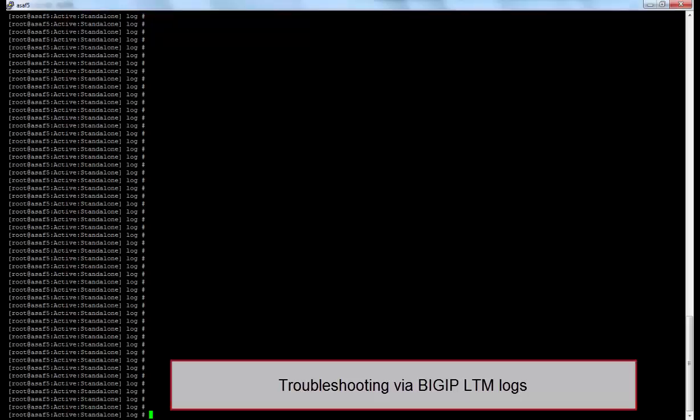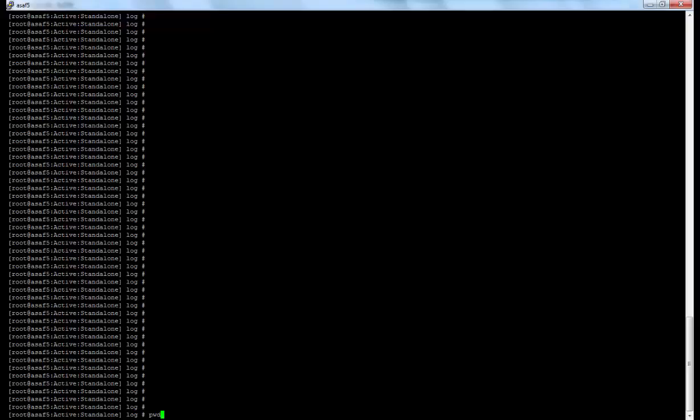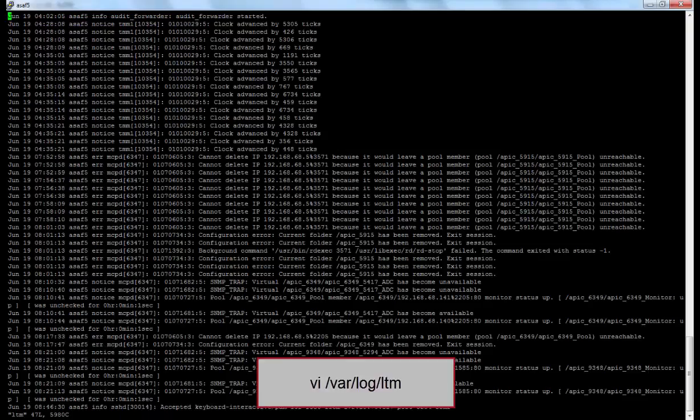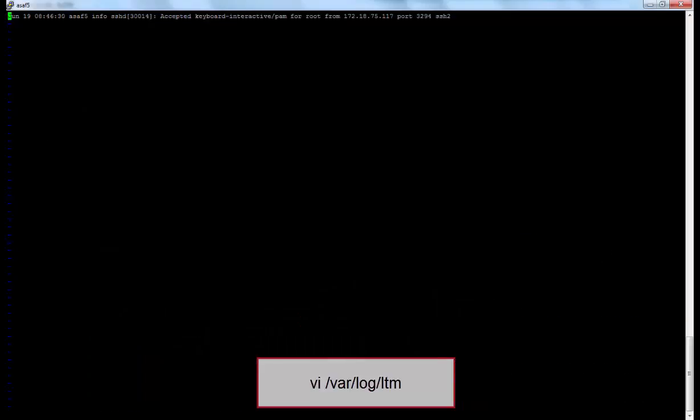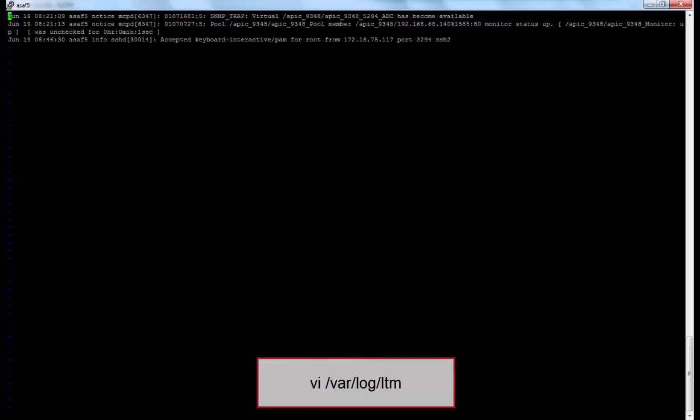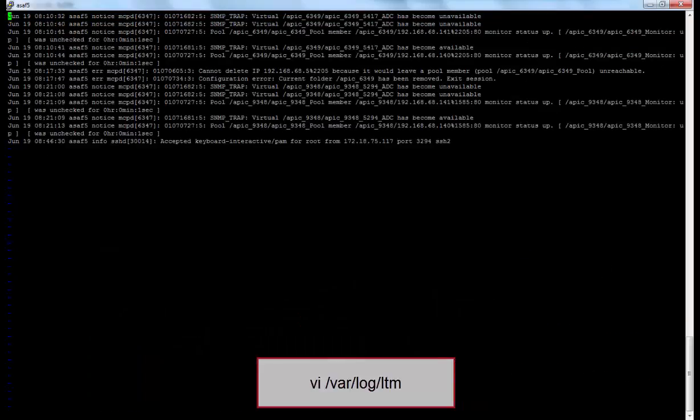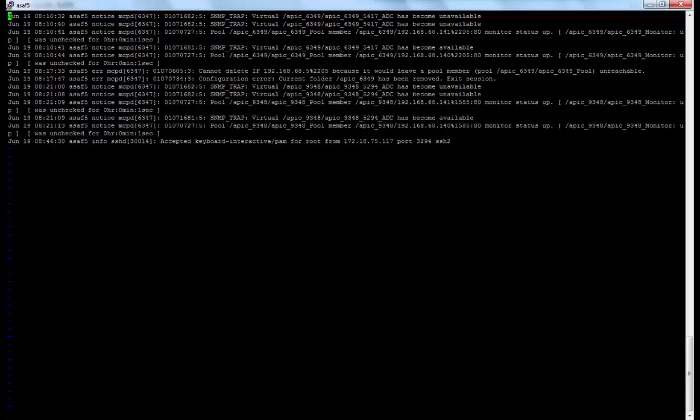We can even debug by looking at the big IP LTM logs. The directory would be var/log and the file would be LTM. In this file, any big IP related debug is what is available. So if there are any issues that cannot be resolved by looking at APIC UI or the debug.log, then the next step would be to look at the big IP LTM log.